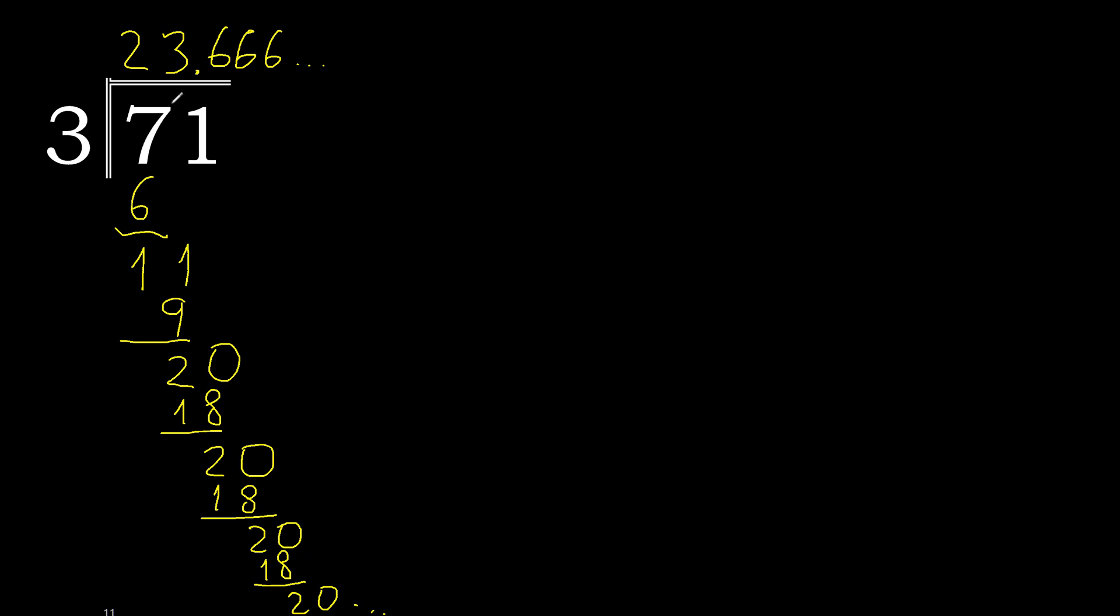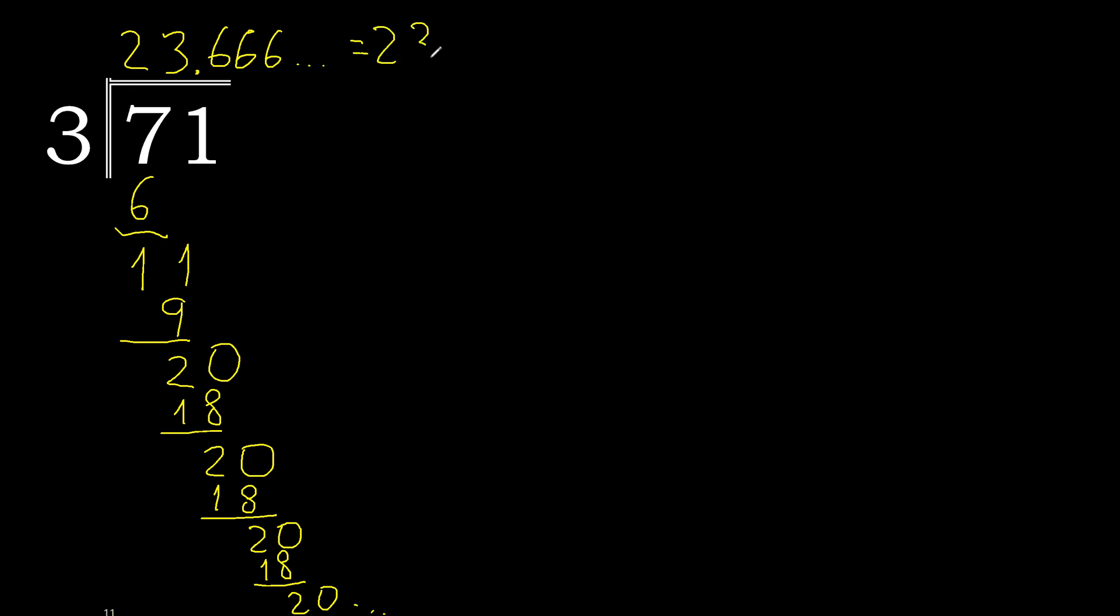Therefore 71 divided by 3 is this, or like this. After the decimal point, 6 repeats.